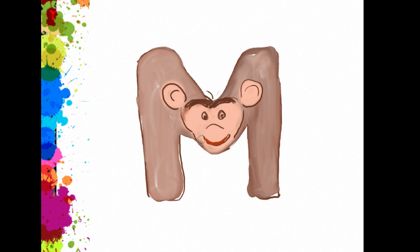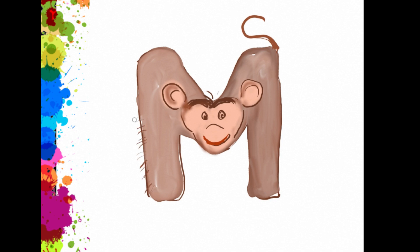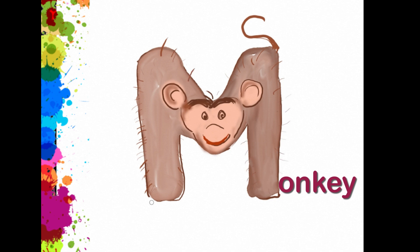Isn't that adorable? And a tail. M, O, N, K, E, Y. Okay, the next letter.